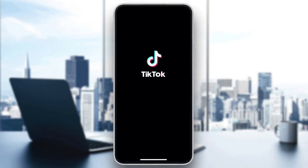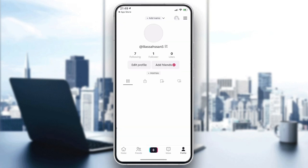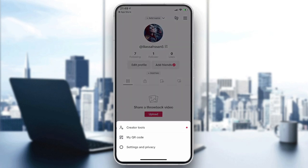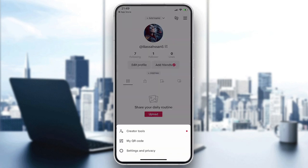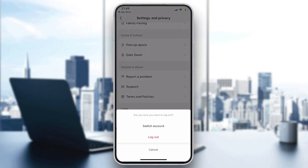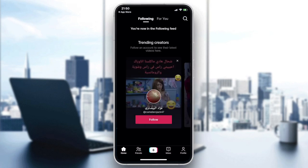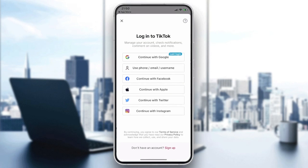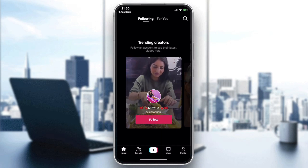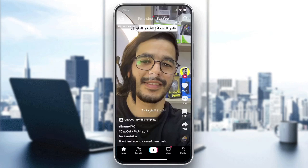Once installed, open the application. You'll need to have your account ready. I'll log out so you can see how it looks fresh. Go to Profile, then Settings and Privacy, scroll down, and tap Log Out. To log back in, go to Profile and sign in with your Google account, phone number, email, or other account options.